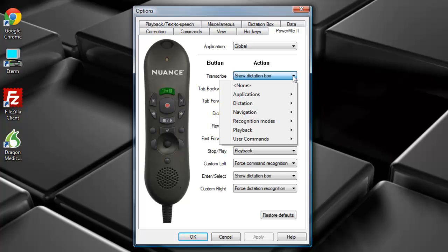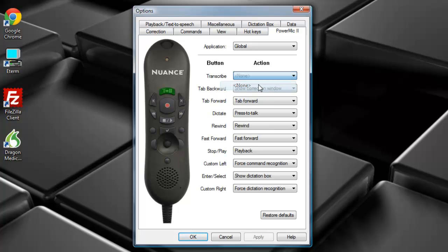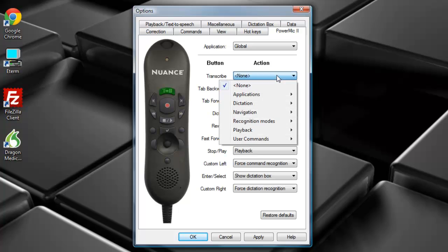When we open our Action List, there are seven categories to choose from. I'll go through those and explain them. The top one, None. None will essentially disable the button.